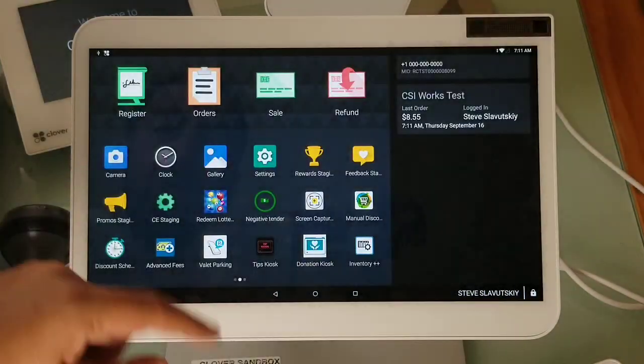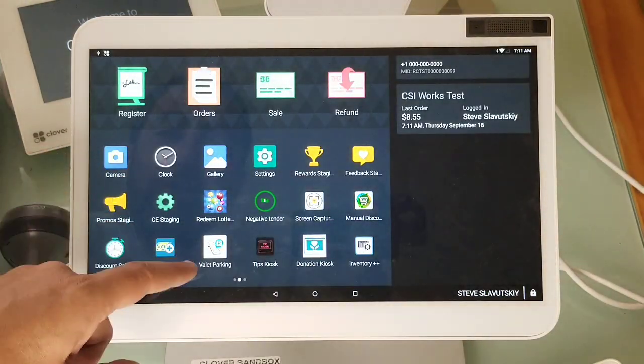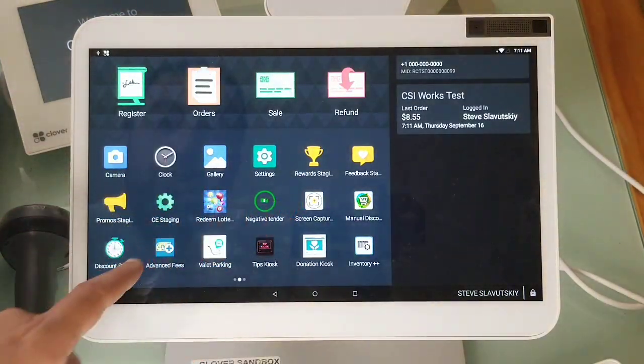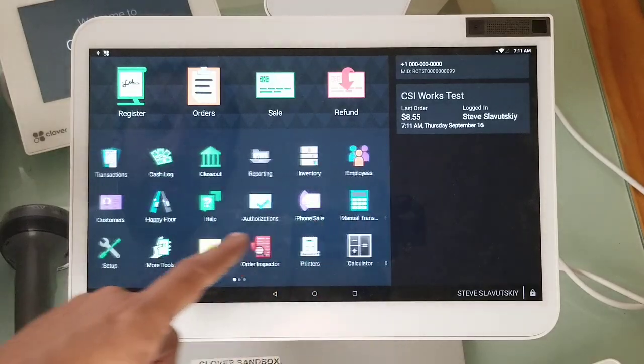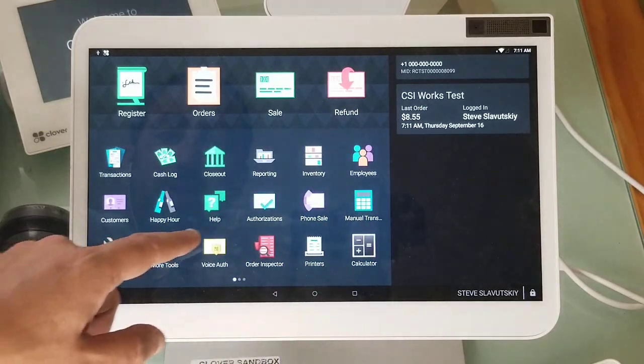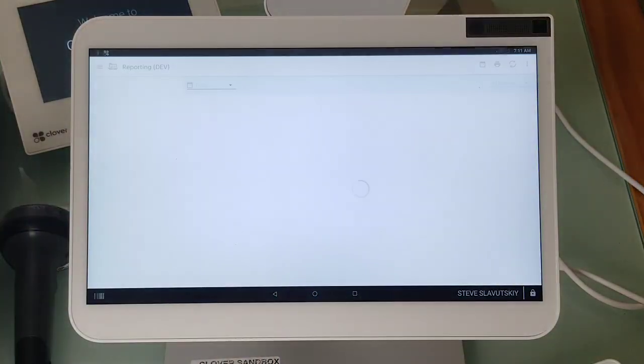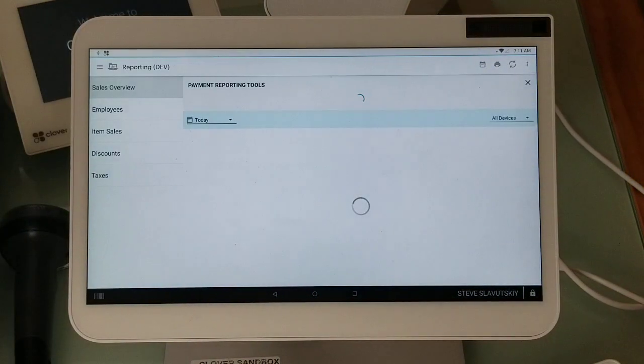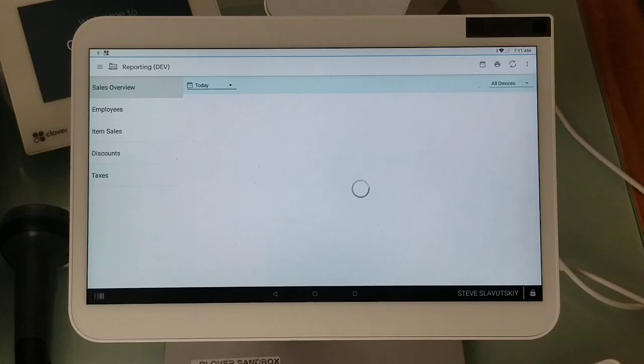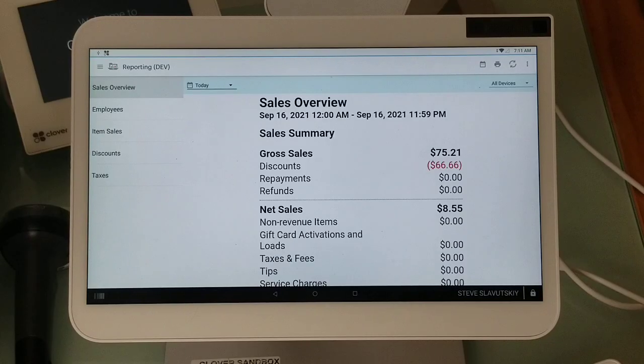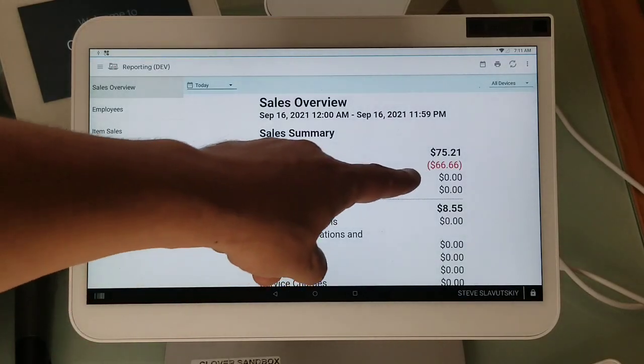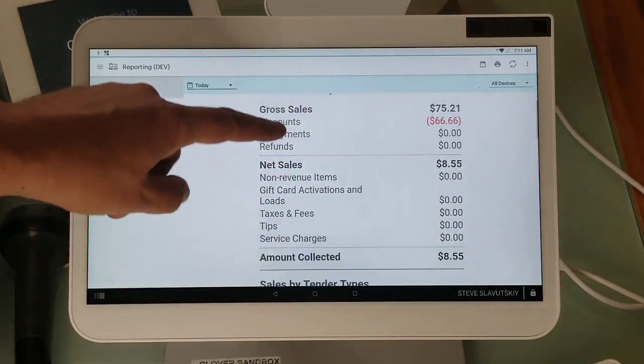It also shows up on the reports. Go to reporting and I see today's transactions. Discounts $66.